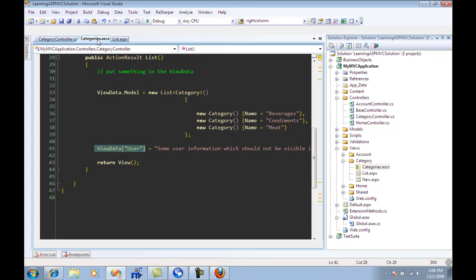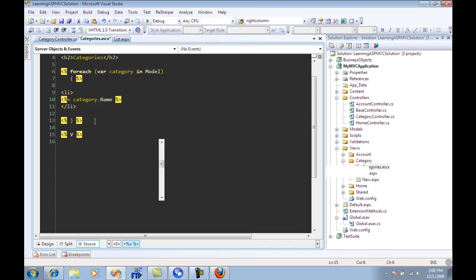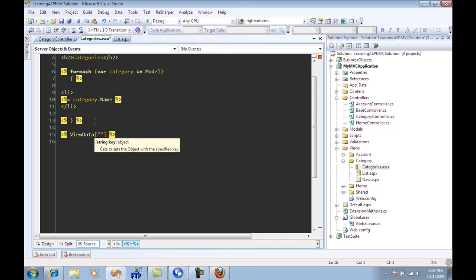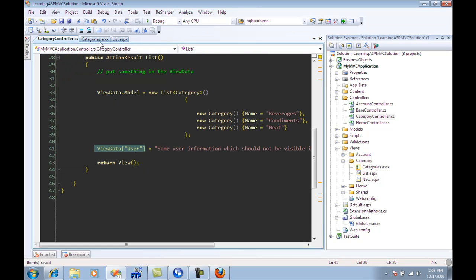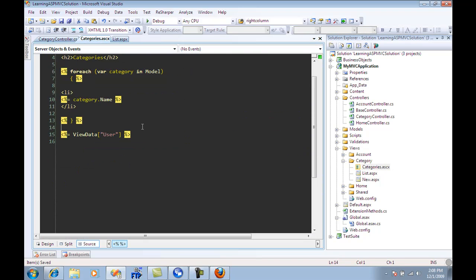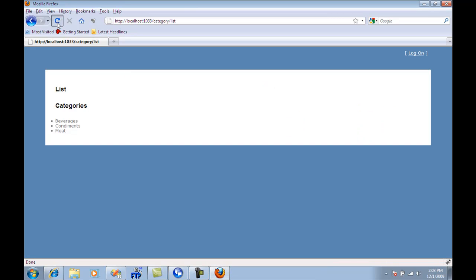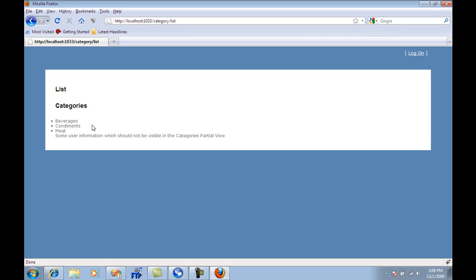So if I just go over here to the categories and say view data user, not users. And let me refresh the page. You will see that all the data that you put into the view data is available in the partial view.